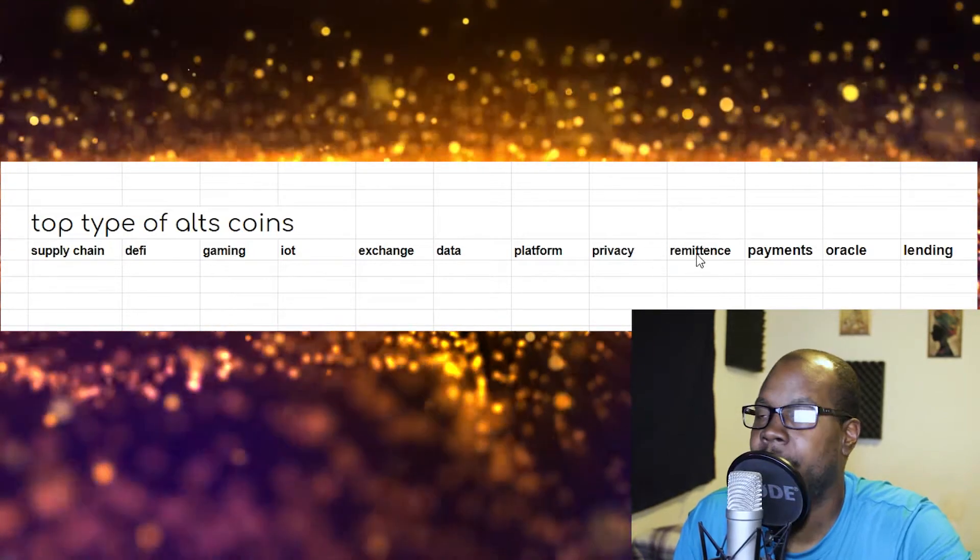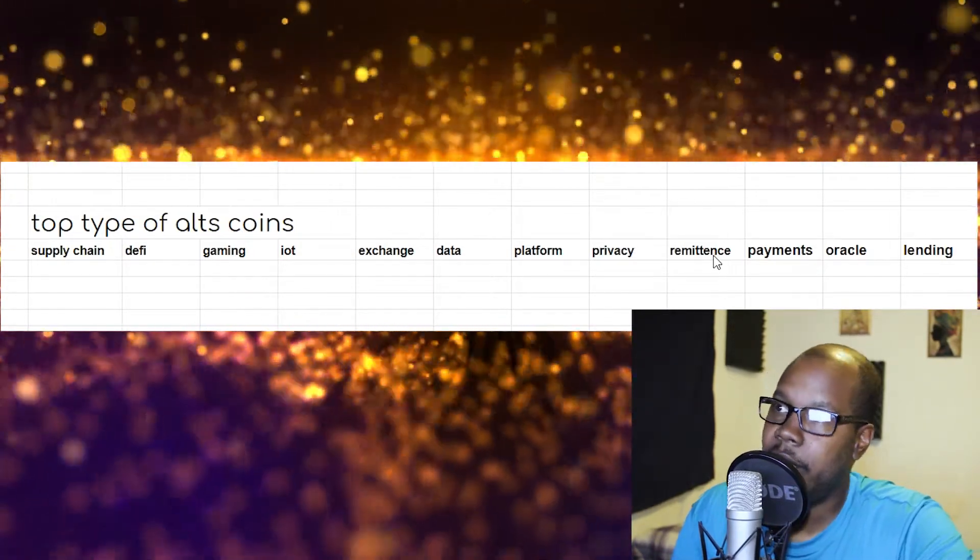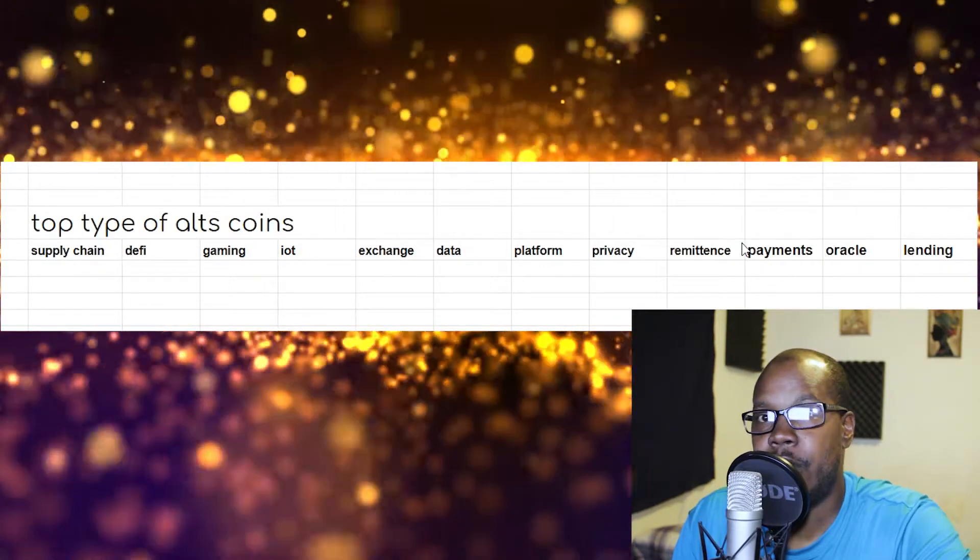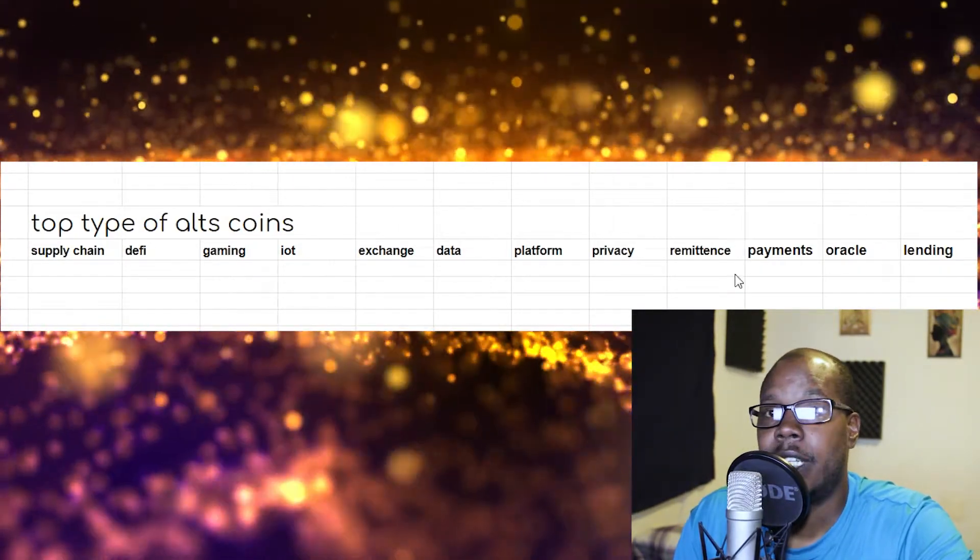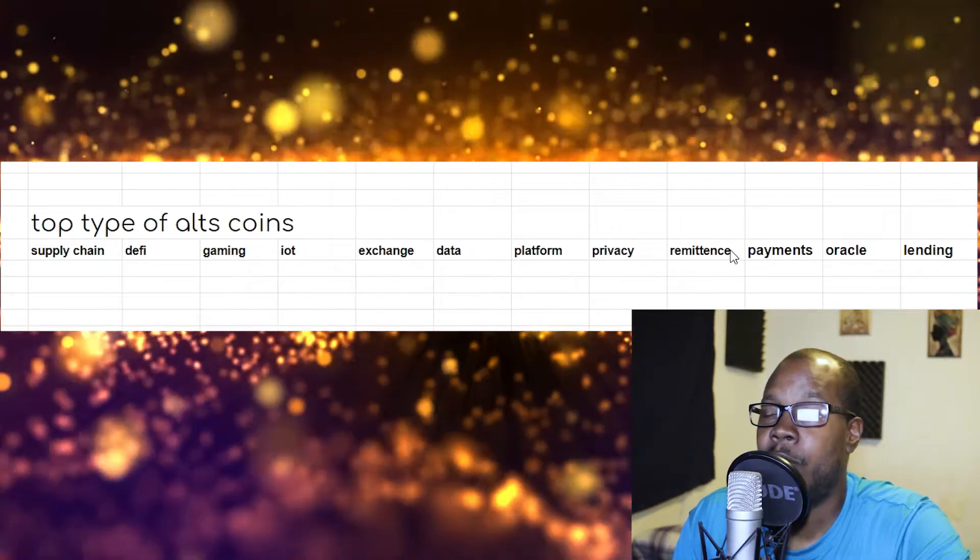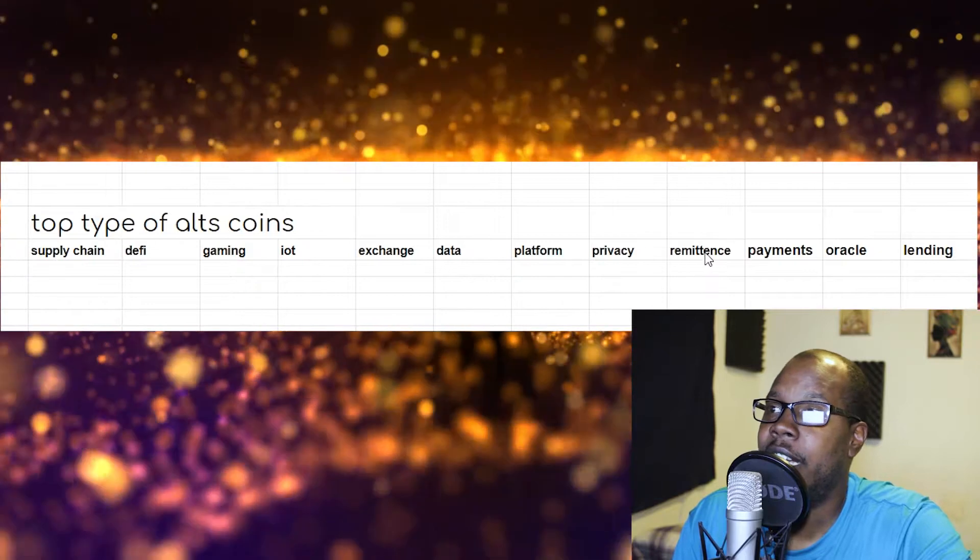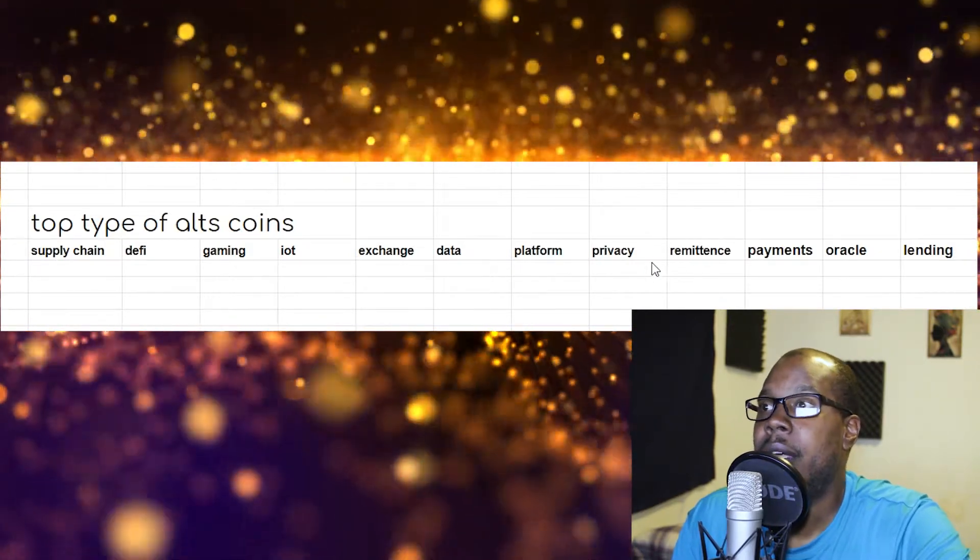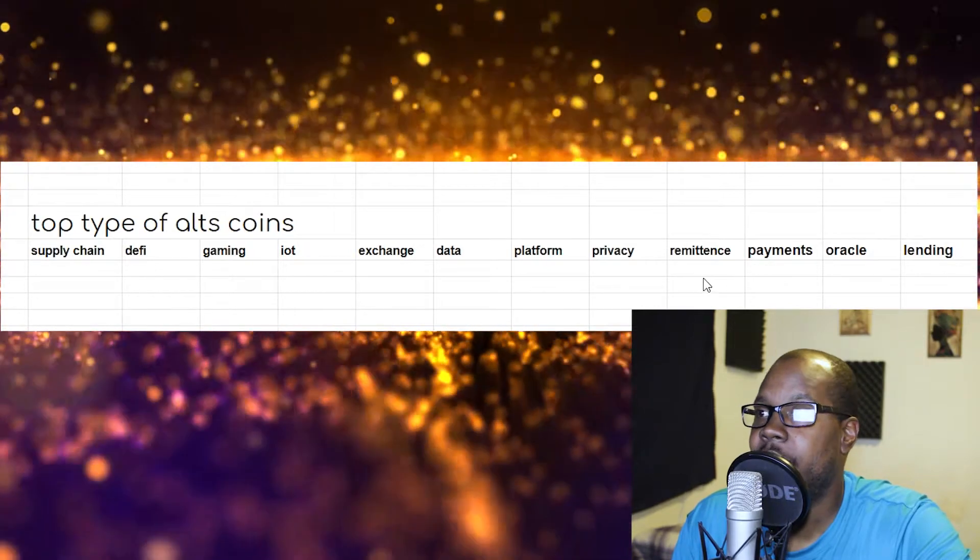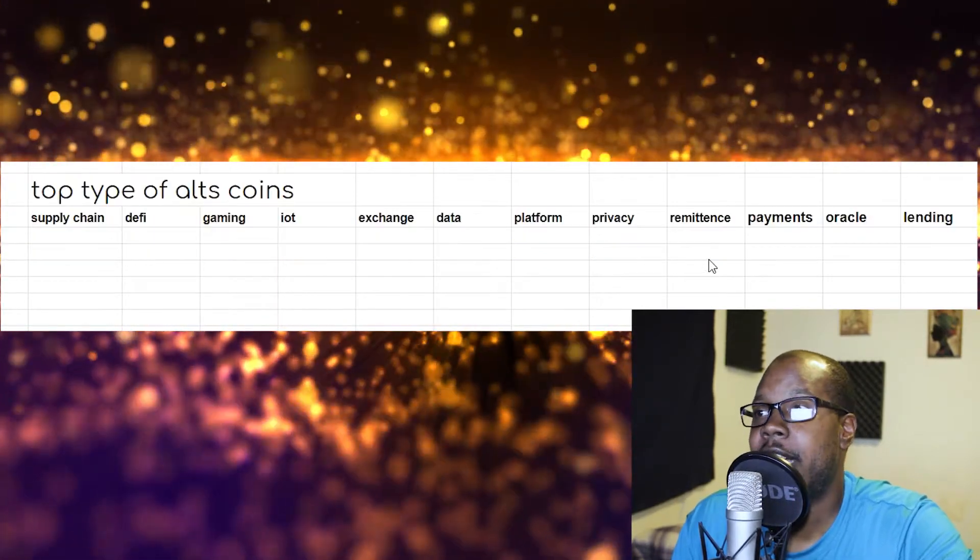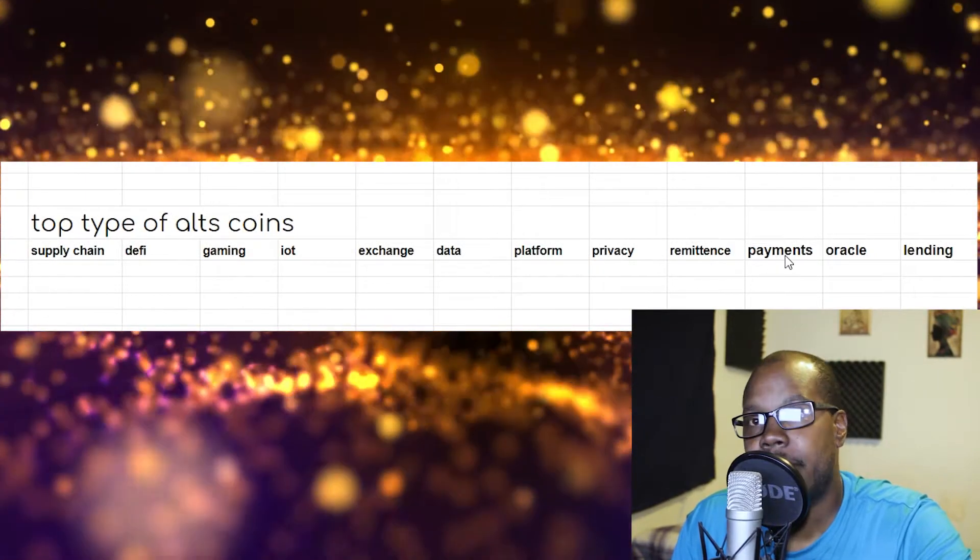Remittance: these coins aim to make it easier for you to transfer money to your folks out of the country. For example, if you live in the Philippines and you want to send money to China, or if you live in the US and you want to send money to Mexico, then these remittance cryptocurrencies make it cheaper, faster, and easier. Because as you know, that could be pretty expensive.